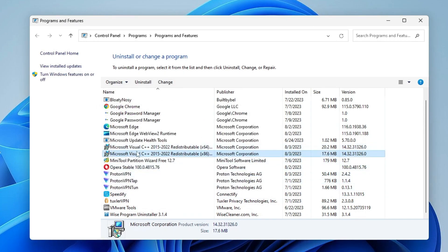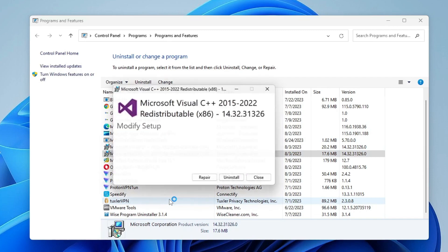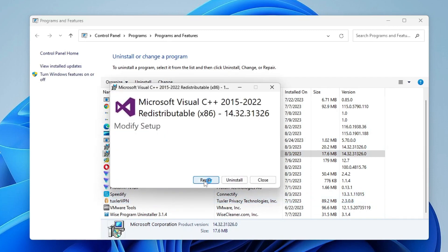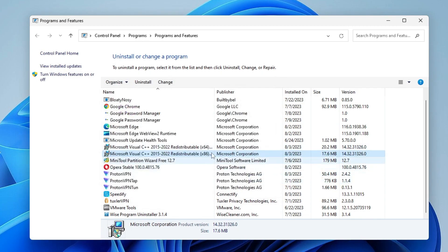Once you get this option, click on Repair, then click on Close. Do the same with the other Microsoft Visual C++ programs: right-click, choose Uninstall, click Yes, then click on Repair. Once it's done, restart your computer.